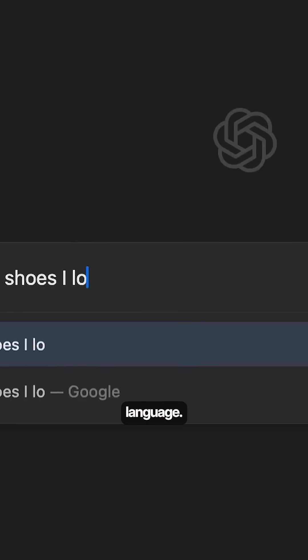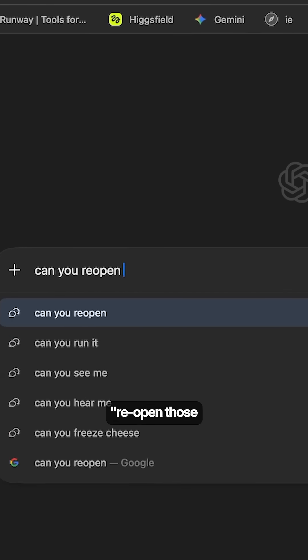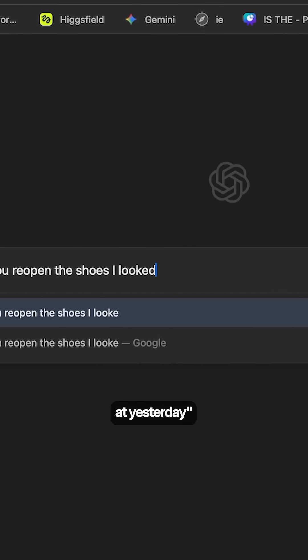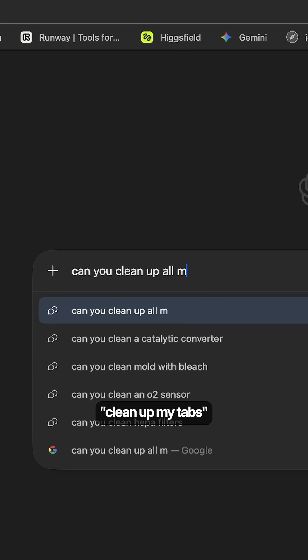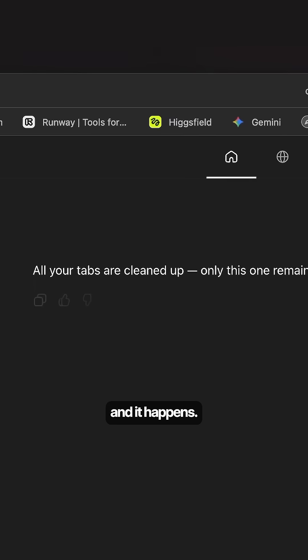And of course, you control it with natural language. Type, reopen those shoes I looked at yesterday or clean up my tabs and it happens.